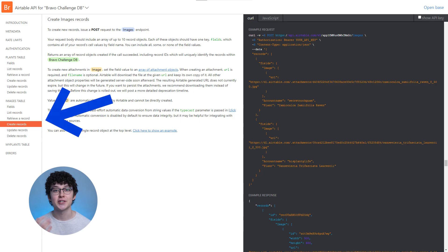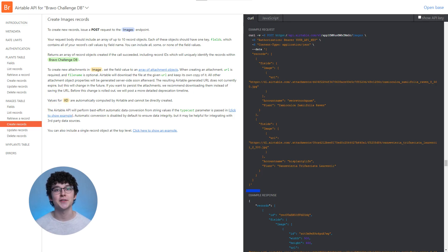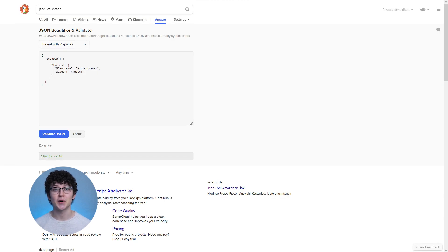You might find that the API that you're using does not accept the body you sent with the request. This could happen for example if you use a POST request to add data to your database. Check inside of the API documentation if you're using the correct format. If you're using JSON, you can also use a JSON validator online.